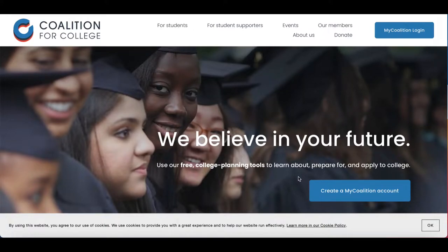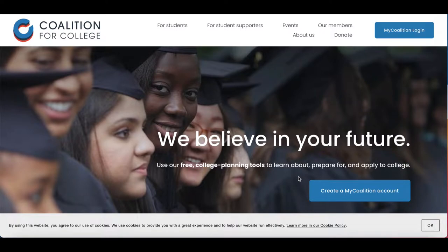Hello, welcome to CEA's Coalition app tutorial for the 2021-22 application season. We will be taking you through the application section by section so you can have a better sense of what you're working with.